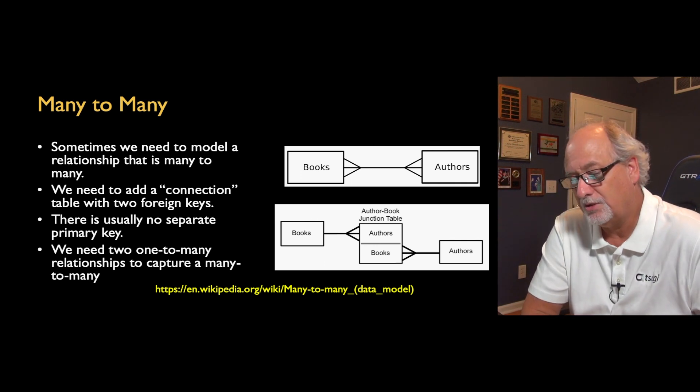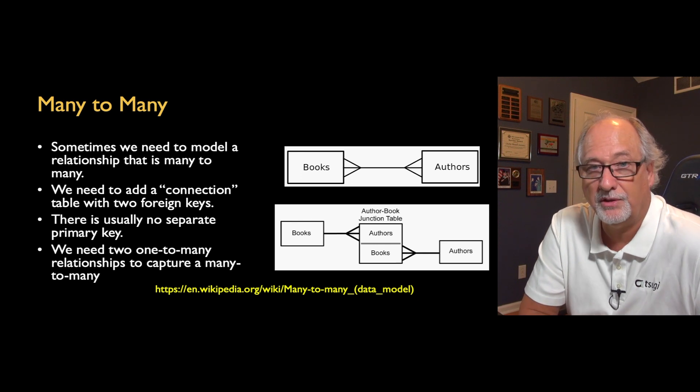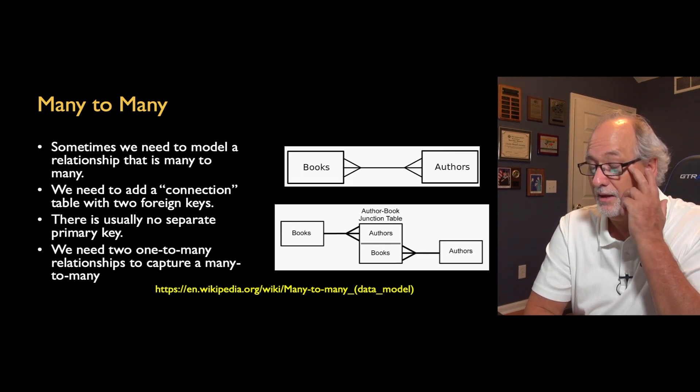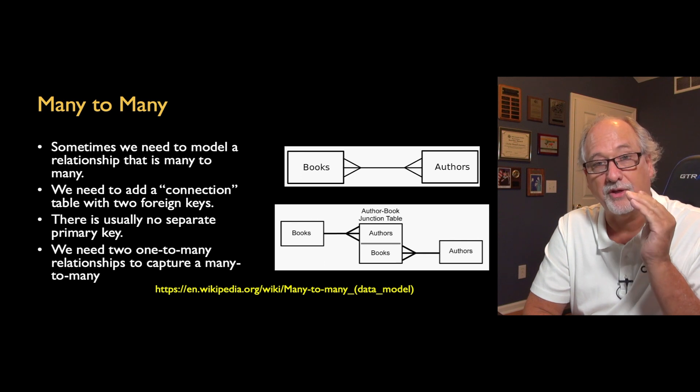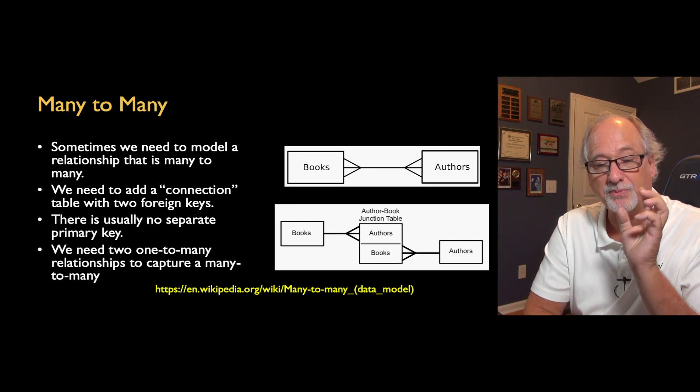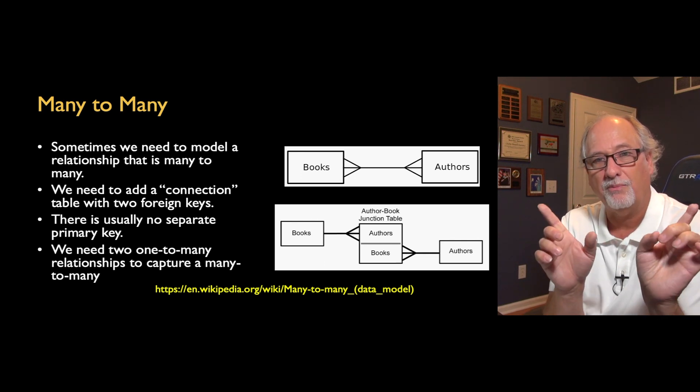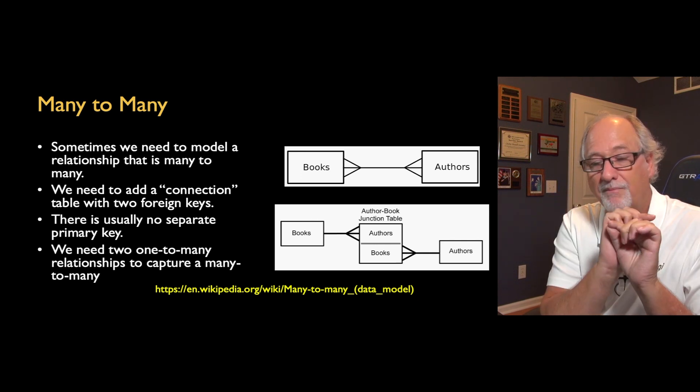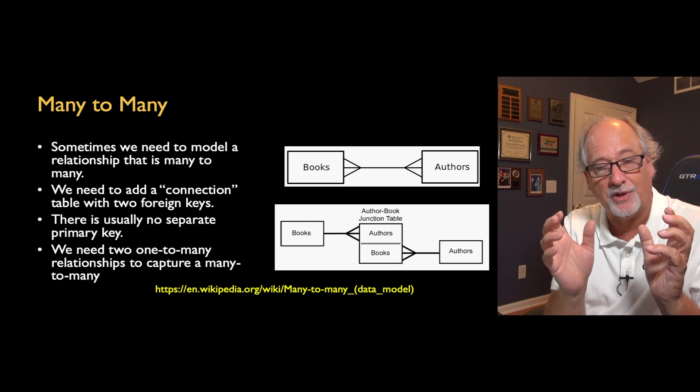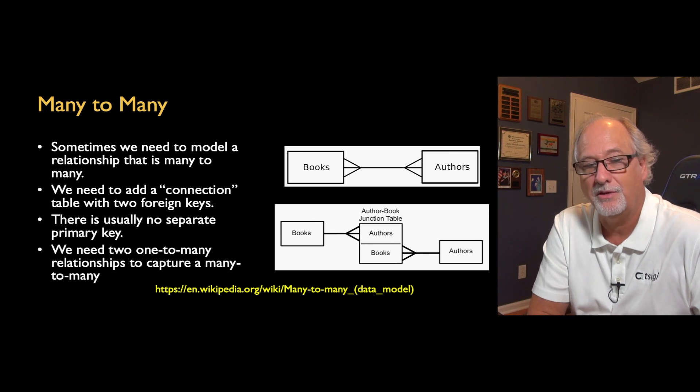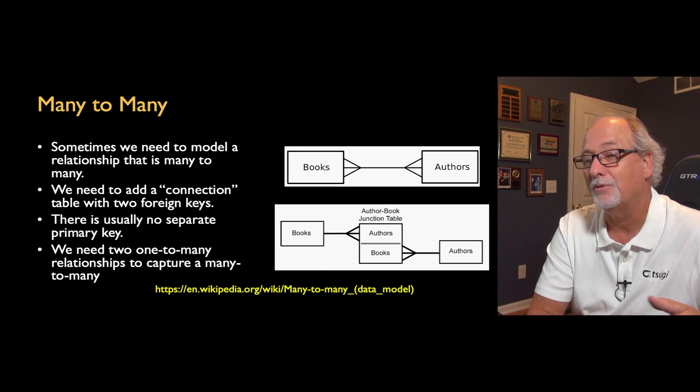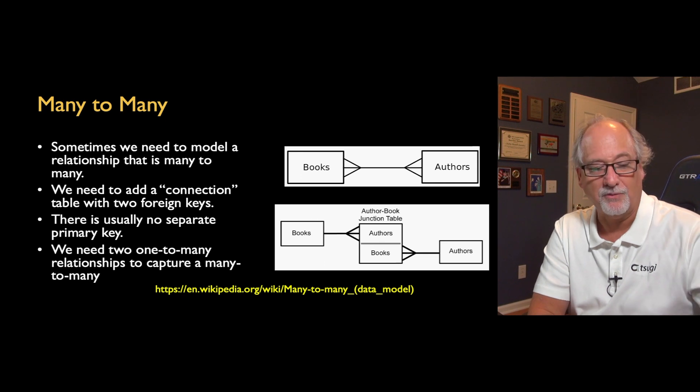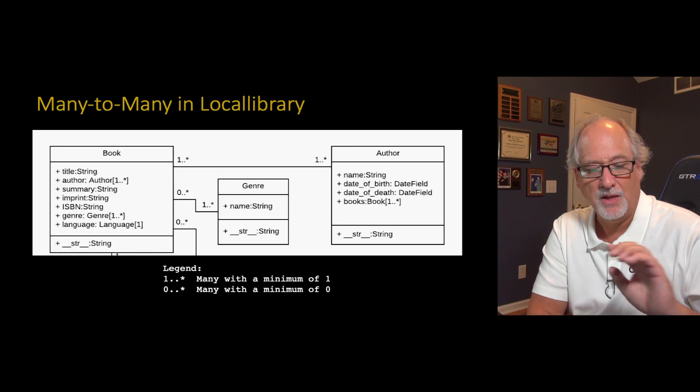So we call it a connection table, we call it a join table, we call it a junction table. And in Django terminology, we'll call this a through table. But its purpose is to have two outbound one-to-many relationships, and that basically is just our way of capturing a many-to-many. That's why I said one-to-many plus one-to-many equals many-to-many.